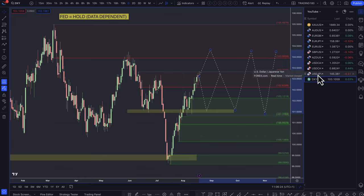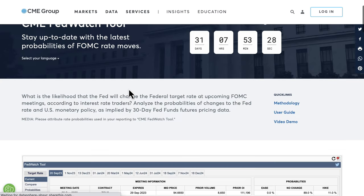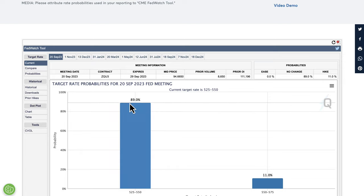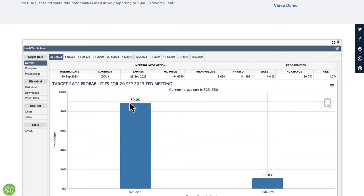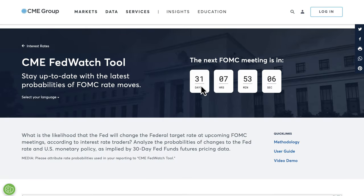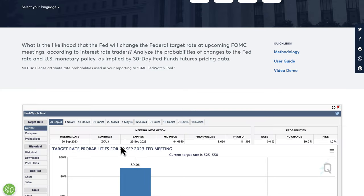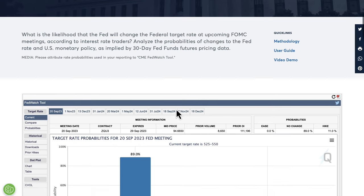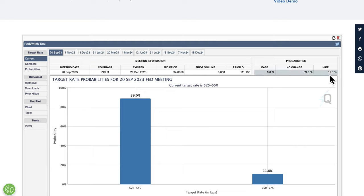When we look at the CME Group, the market is still pricing in a chance of a hold. That's not really weighing heavily on the dollar — it's more about the soft landing narrative. There's about 31 days to the next FOMC meeting. If the probability of a hike starts to go up and increase, that's another supportive factor for buying the dollar.